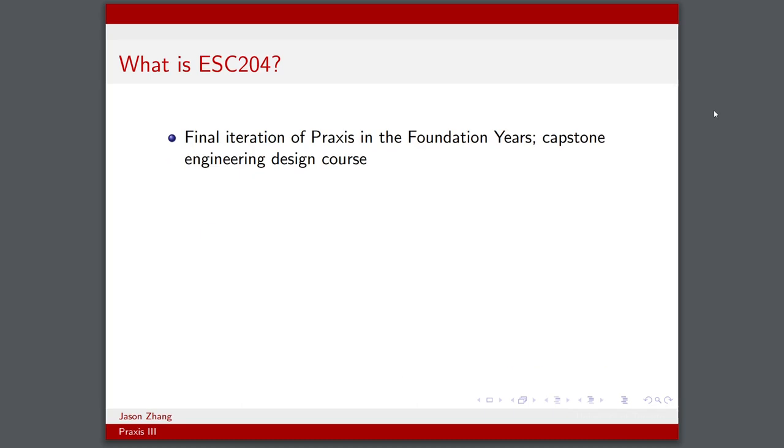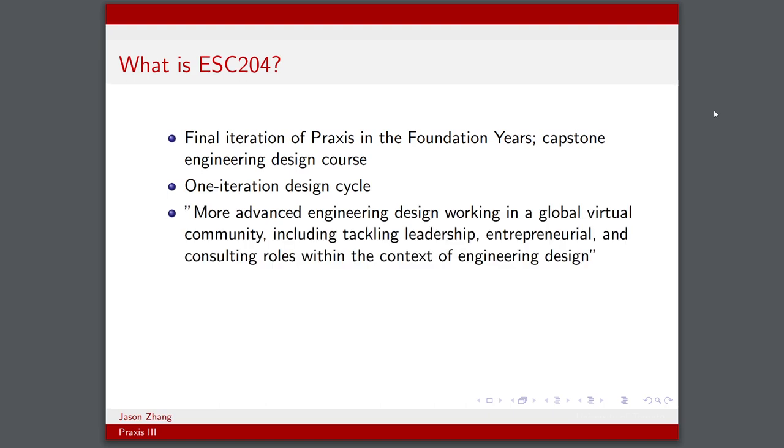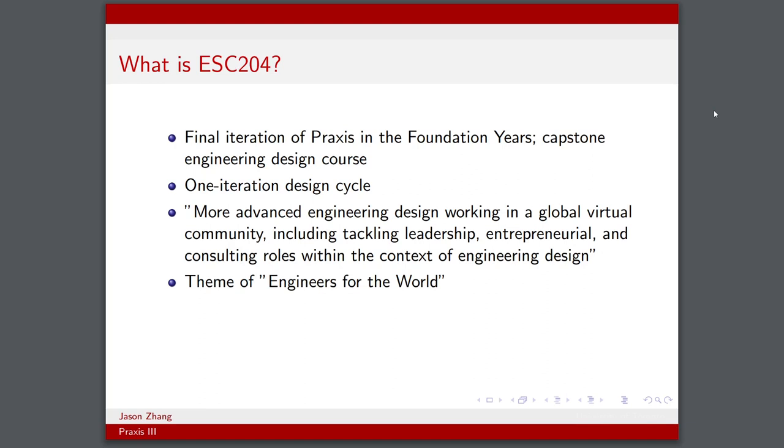ESC204 is very highly anticipated in the ENGISI curriculum because it's the final iteration of Praxis in the foundation years. It's the capstone engineering design class, formatted as a one-iteration design cycle, and described as more advanced engineering design working in a global virtual community, including tackling leadership, entrepreneurial, and consulting roles within the context of engineering design. It really goes with the theme of engineers for the world, or E4TW, which is a catchphrase within ENGISI.